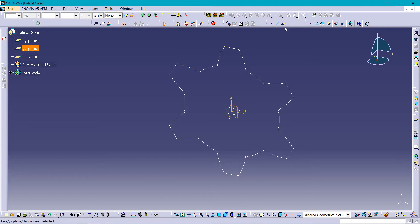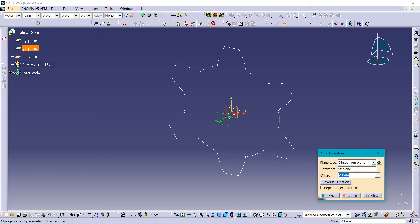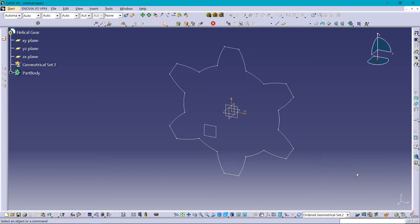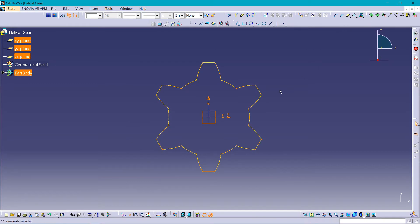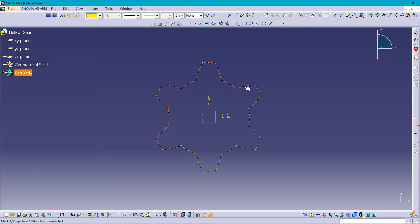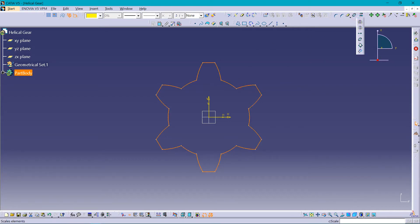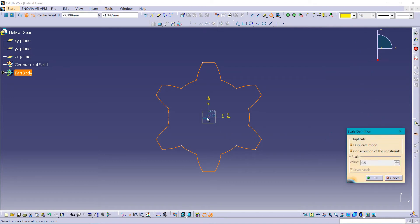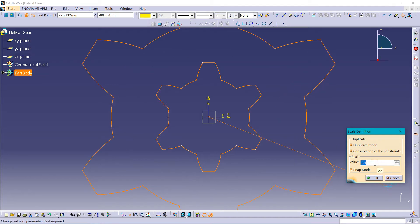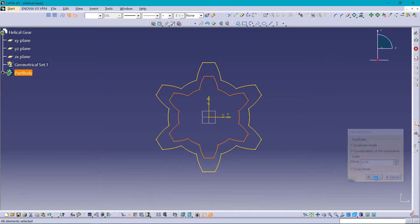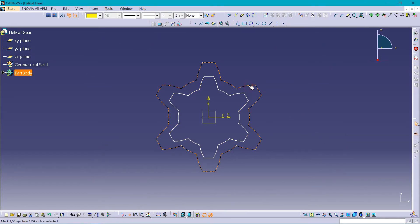Now selecting the spline and creating an offset of 50 mm. Sketching it again, and now projecting this sketch using this command. Now selecting this and scaling it about this center point — it should be 0.75. Then deleting that projected point.